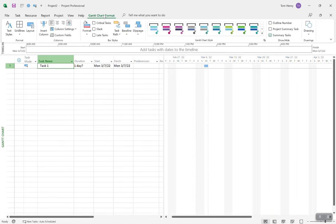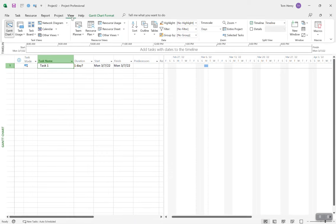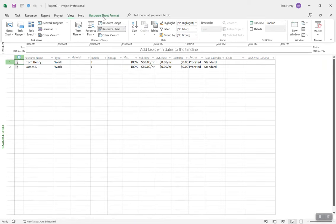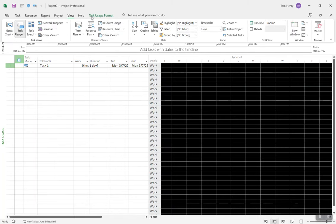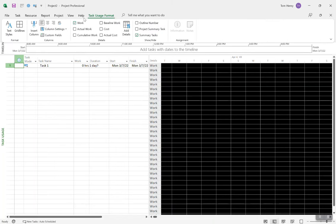You can also adjust the format for a particular view in the Format tab or ribbon. If I'm in the resource sheet view, it shows resource sheet format. In the task usage view, it shows task usage format. This allows you to apply different formatting styles to a particular view. The Format ribbon is always context-sensitive to the view that you're in — so it changes.